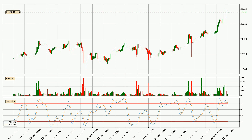Looking at the hourly Stochastic RSI, there are no signs of the Stochastic RSI being oversold or overbought at this time, but we can see that the trend is currently going down because the K line is below the D line.